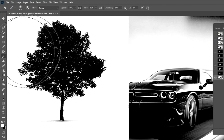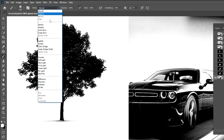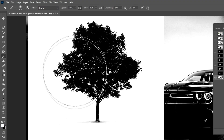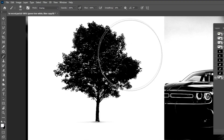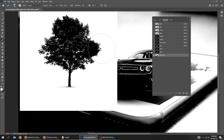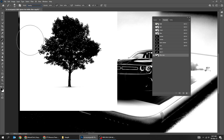Choose the Brush tool and change the mode to Overlay. Set the foreground color to white — anything black stays black, so paint to remove the gray color. Then switch the foreground color to black and do the same thing. When you select black and try to paint over a white area, it will not paint.